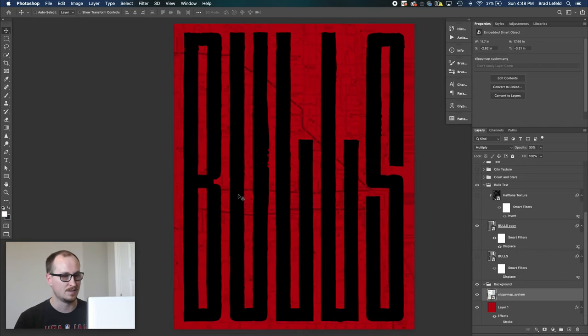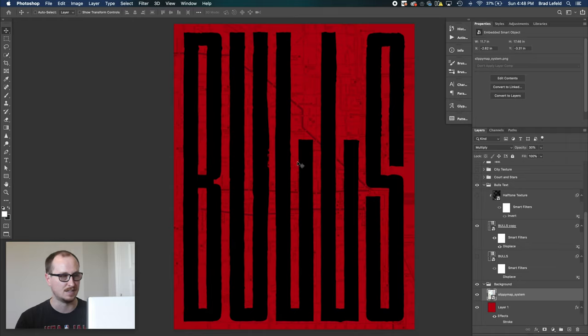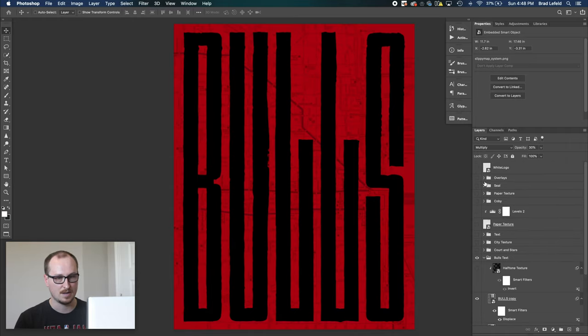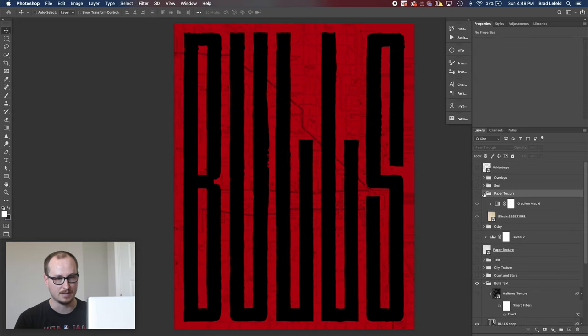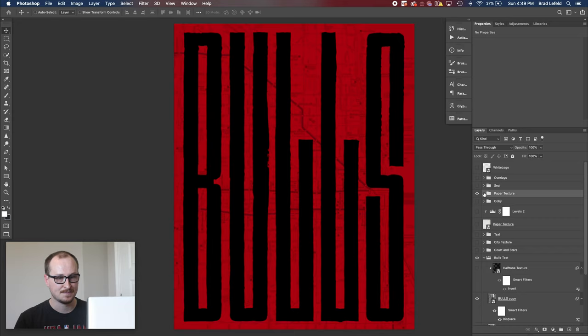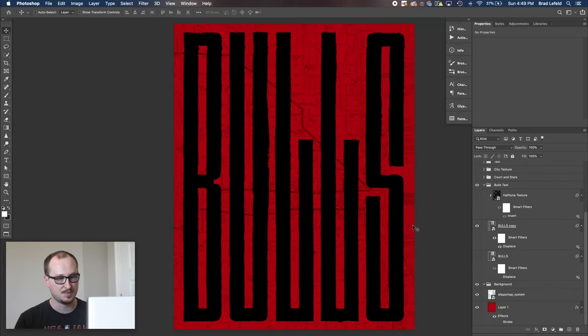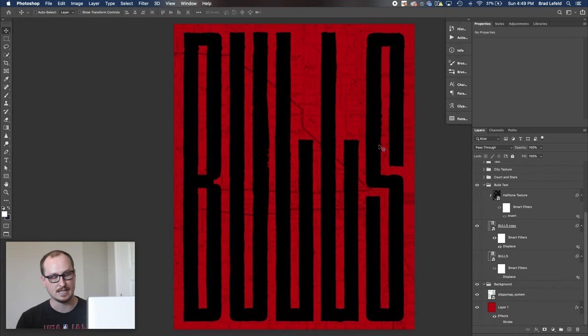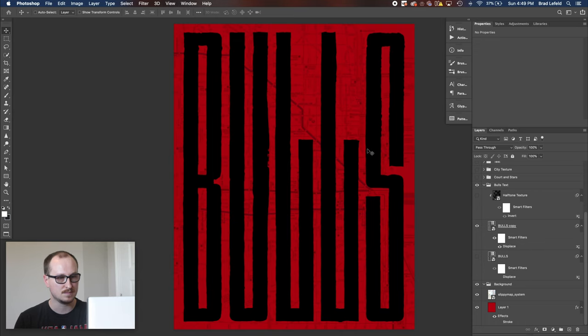I forget what the actual displacement file looks like. But I went ahead and displaced it just a little bit and you can see that it roughened the edges up a little bit. So it gives it a little bit more dimension.